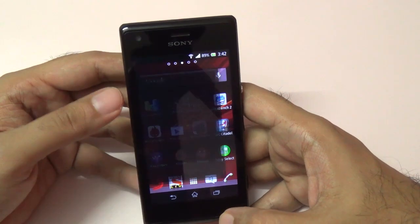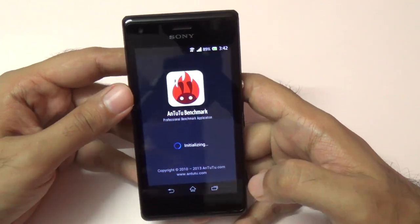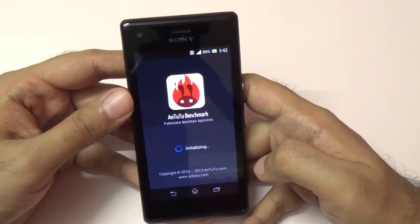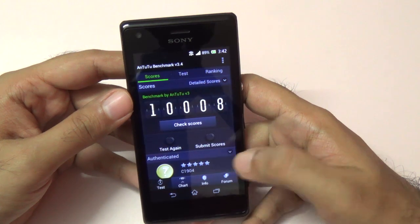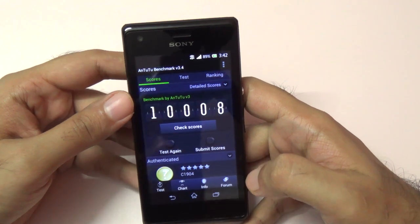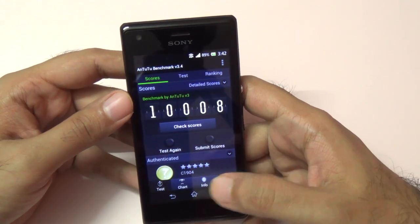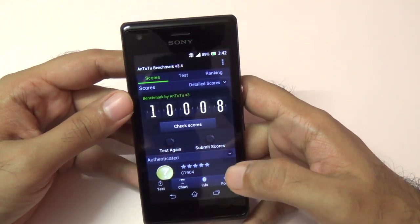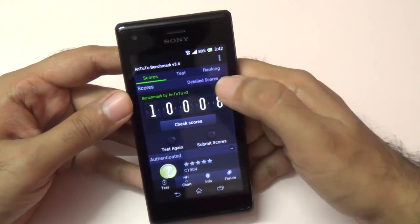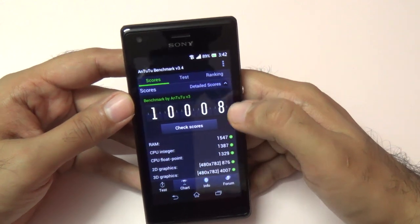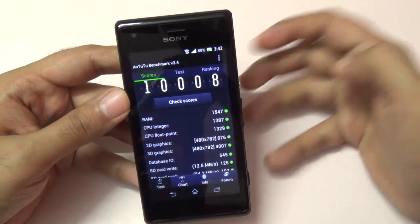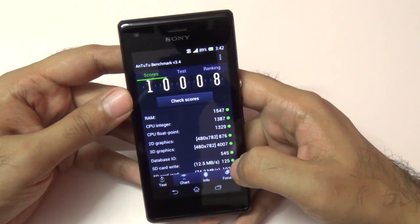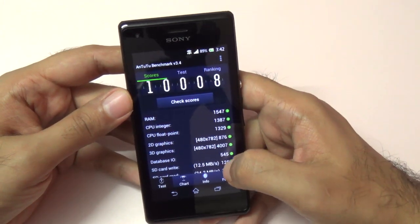I also ran the Antutu benchmark. Let me show you those scores now. As you can see, we got a very impressive score, again considering the budget-oriented price of this device.